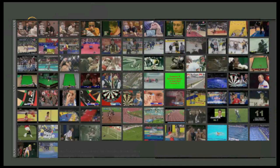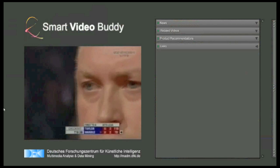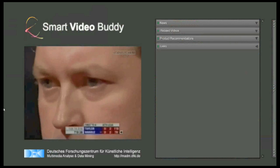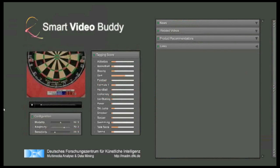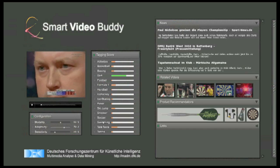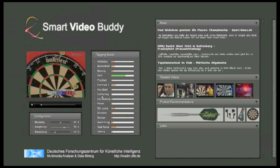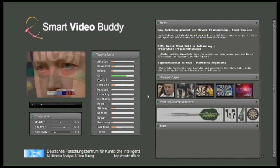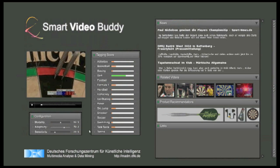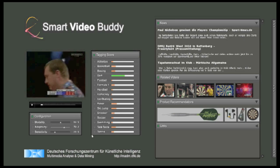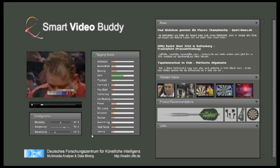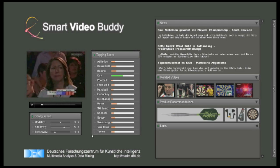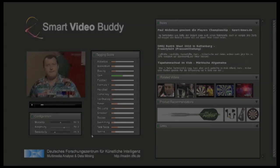Now, how does this work? The core component of Smart VideoBuddy is an automatic detection of semantic concepts based on a statistical analysis of the video. We constantly monitor the video stream and extract features that describe its color, texture and motion. These are fed to a statistical classifier that estimates probabilities for concepts to appear in the video.